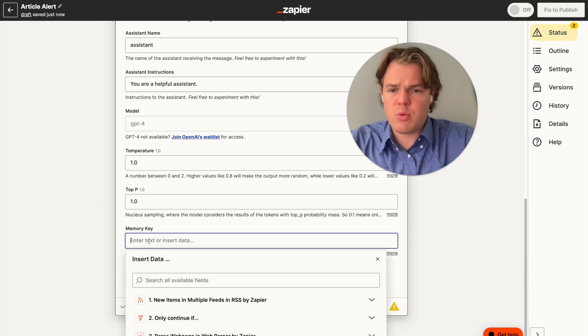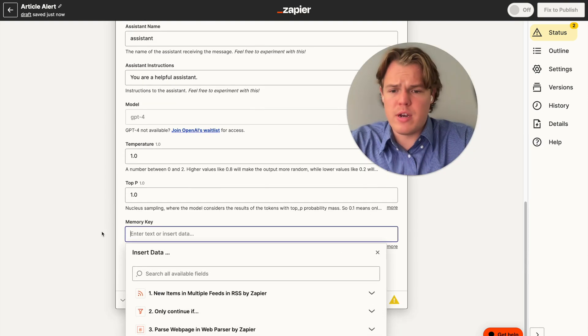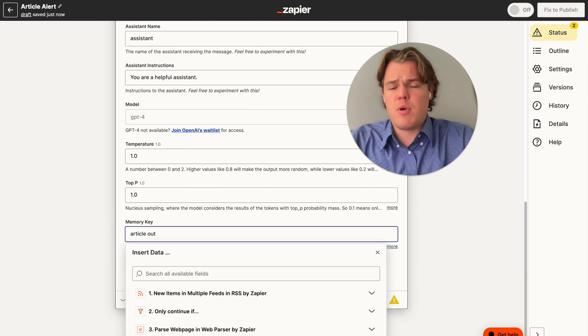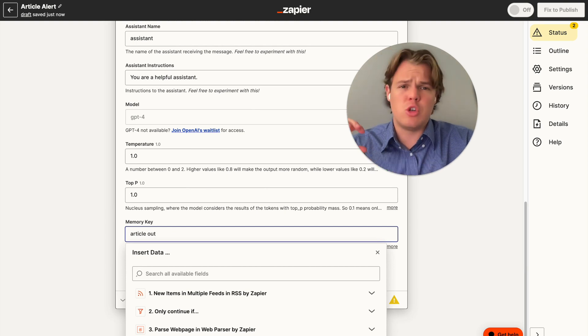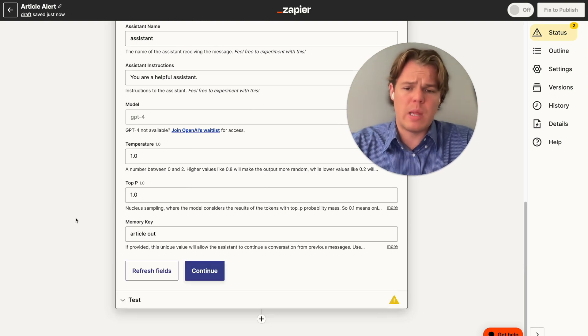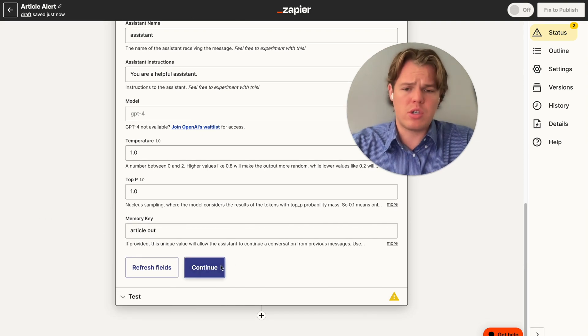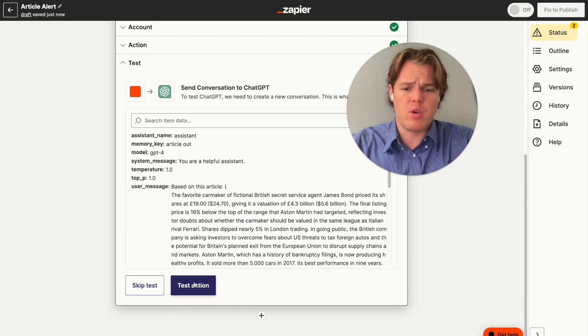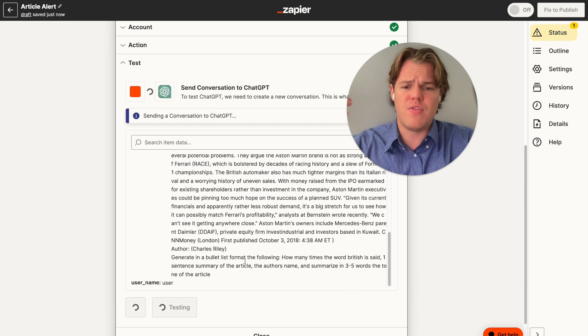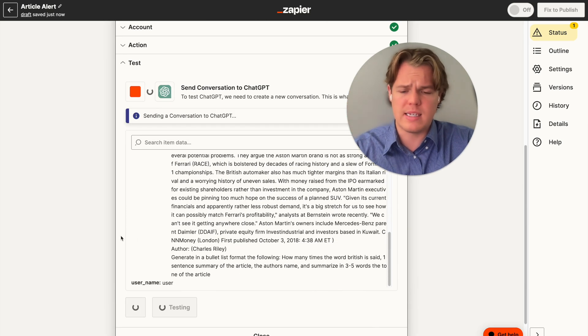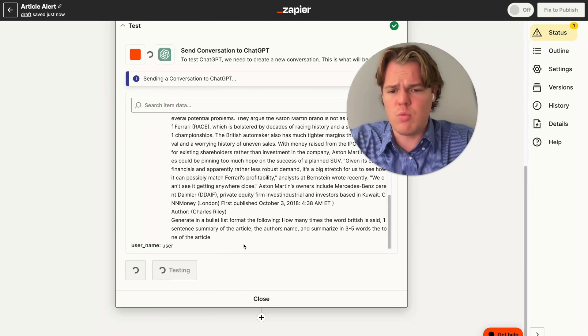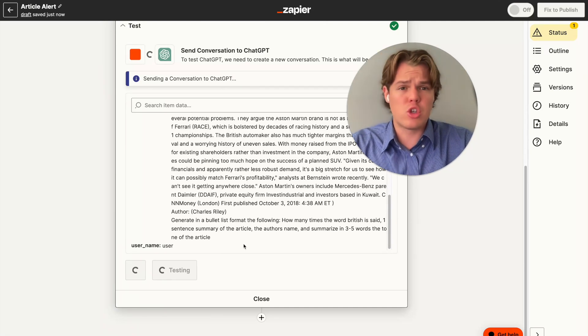From here, we're going to upgrade the model to GPT-4. You could in theory use 3.5, but stuff like this that requires GPT to look at texts and really come to conclusions, I prefer using a higher model. Next, we're going to put in a memory key here. We're going to say article alert. The purpose of the memory key is to maintain consistency on the output. So if you like how the output looks, you want to put a memory key there so it understands every single time, this is what we like to see from you.